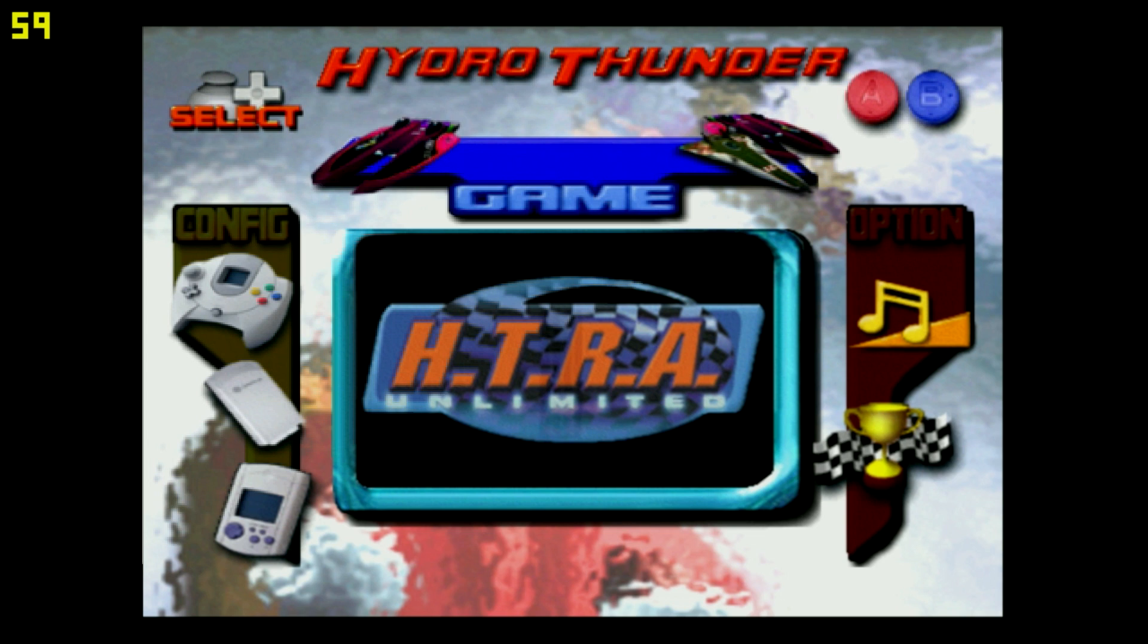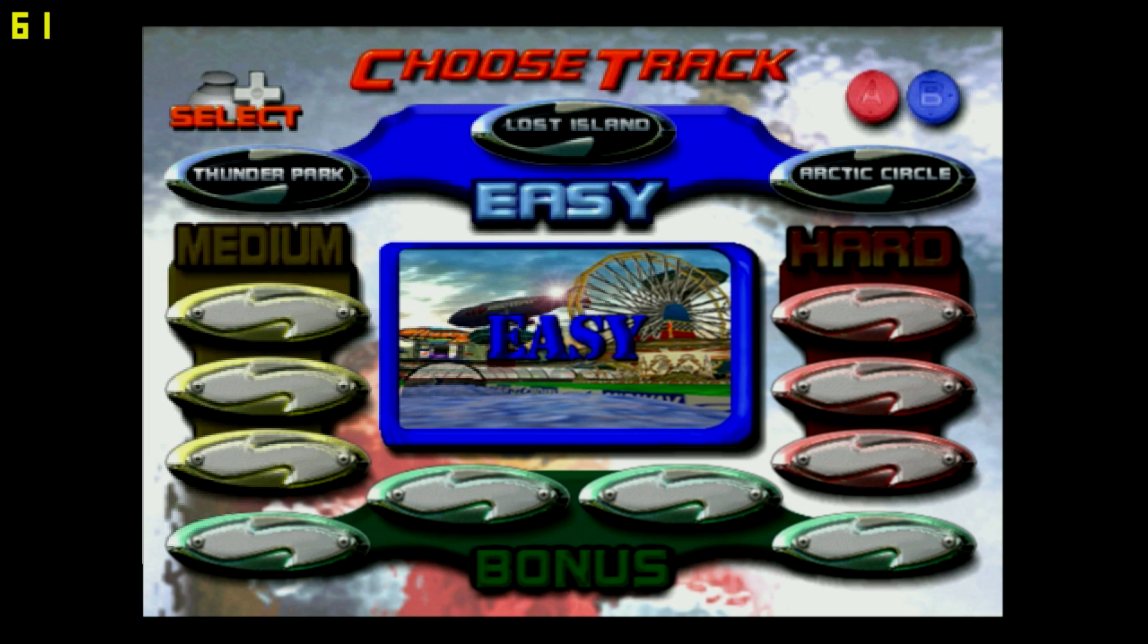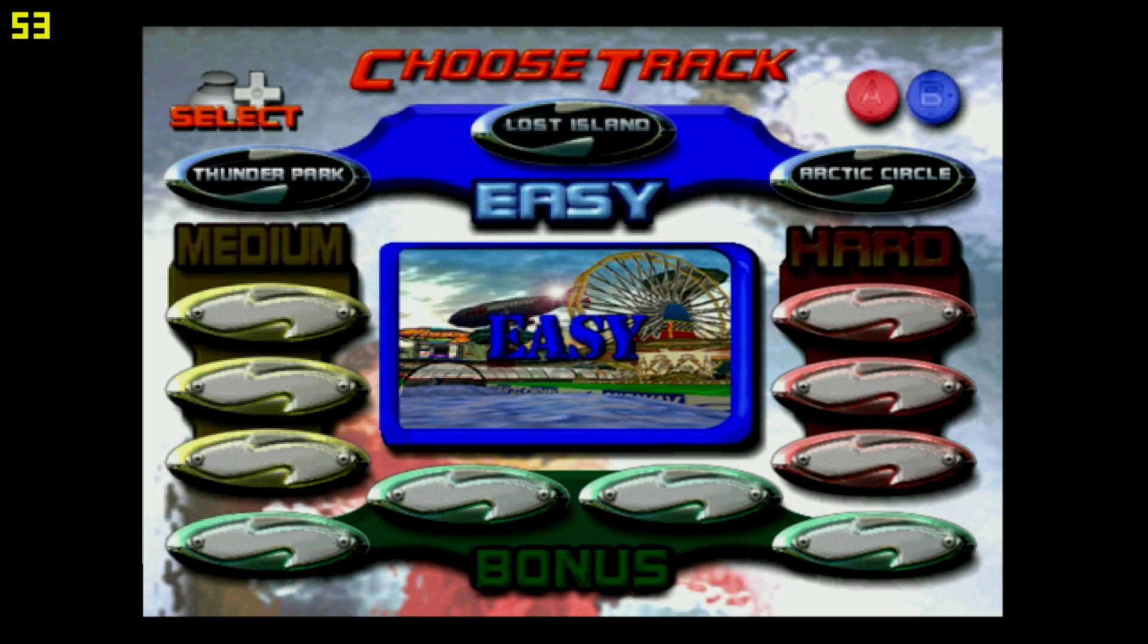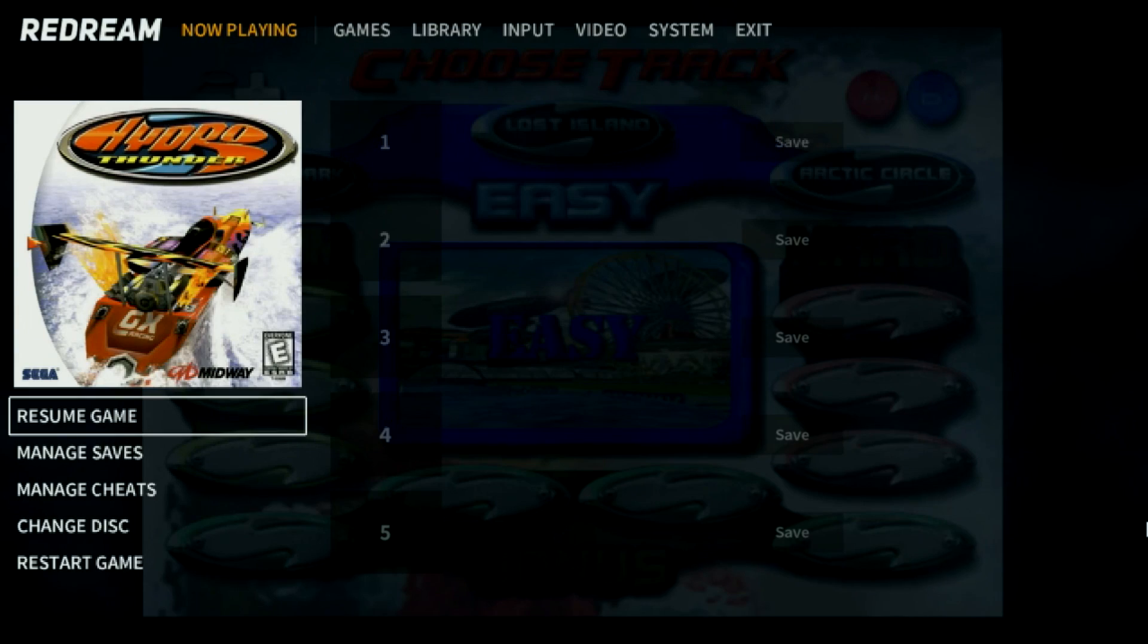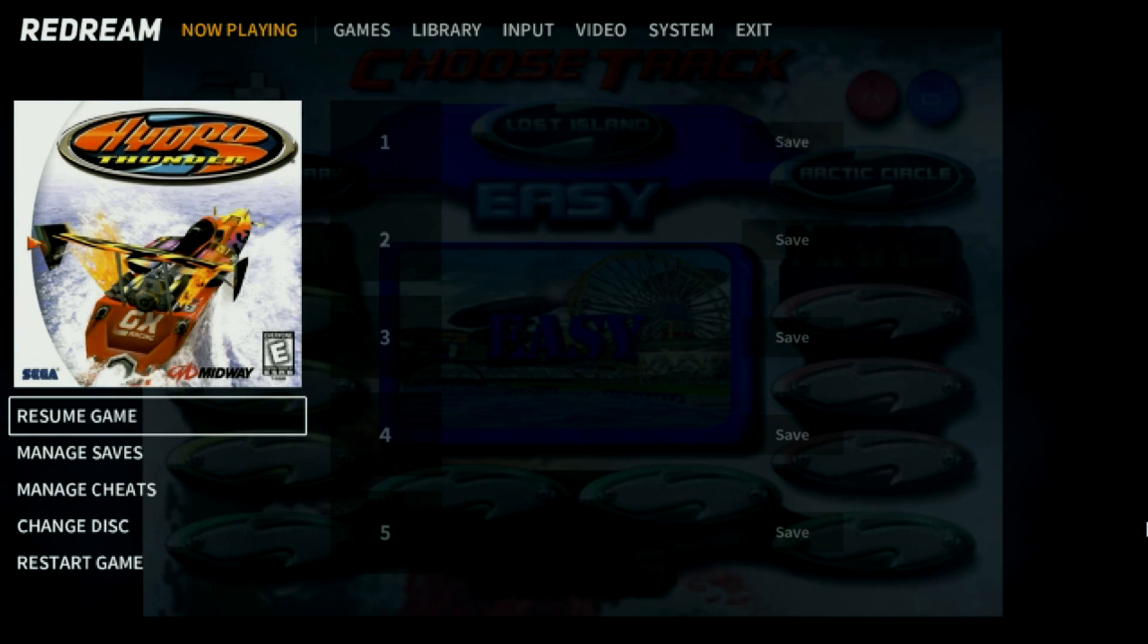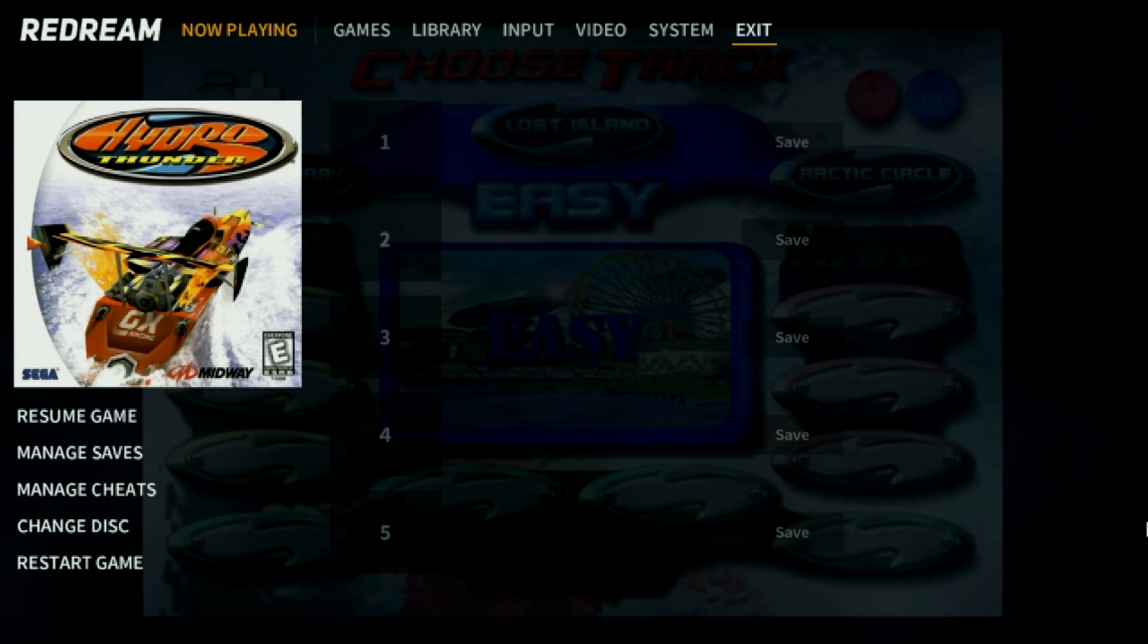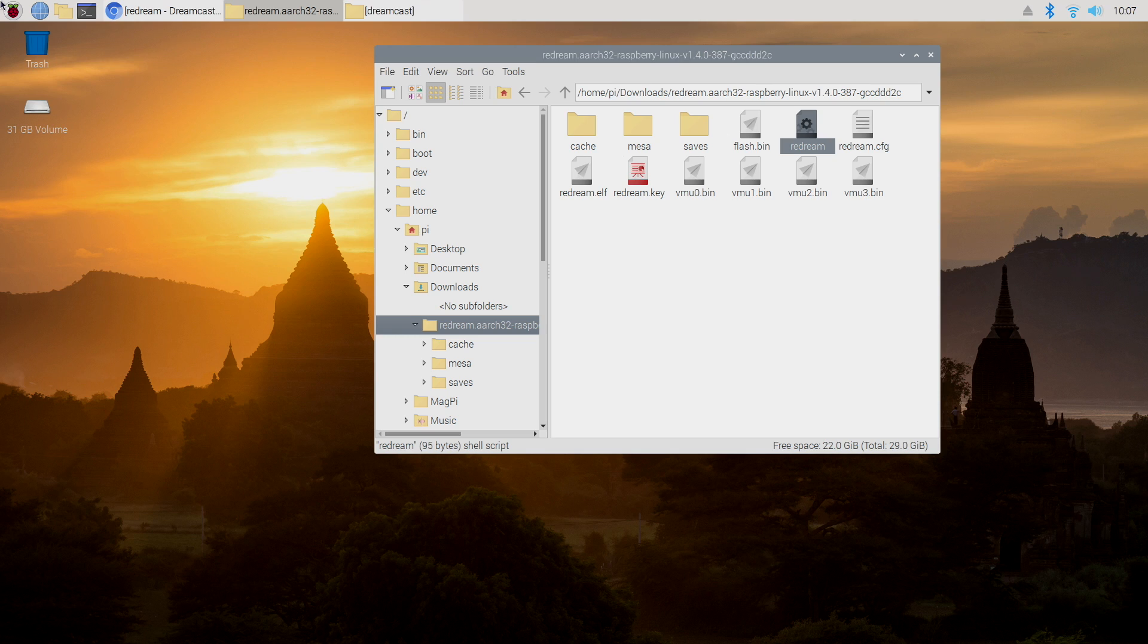You now have ReDream up and running on your Raspberry Pi 4. Like I said, it's really easy to do. If you need help installing Raspbian, I got a full tutorial. If you need help overclocking, I also have that listed in the description. To exit, you can go to your main menu and it'll bring us right back to the Raspbian desktop. Everything works in ReDream like it would in Android or Windows.